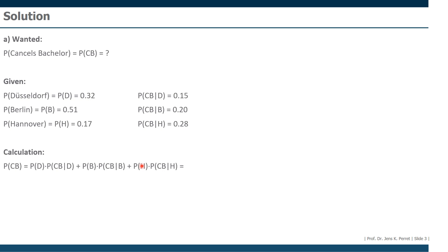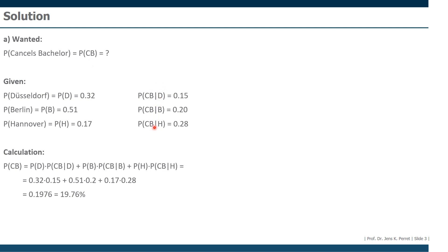If we just insert our numbers in this case, we get this. And as a final result 0.1976, meaning that on average, across all three locations, 19.76% will cancel their bachelor studies.